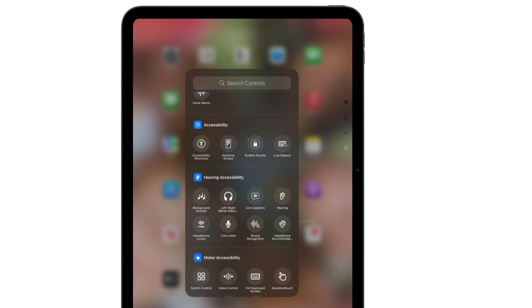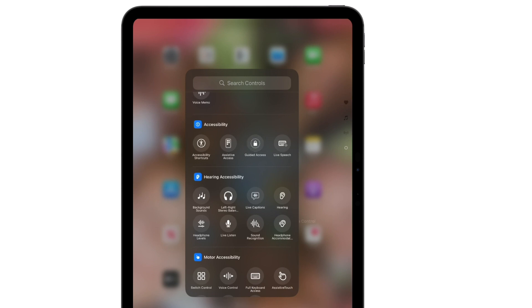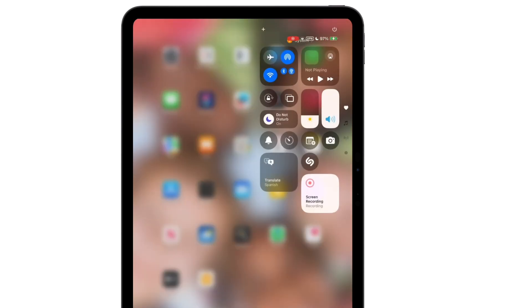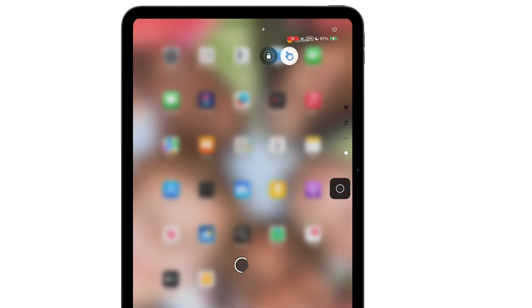First, I'll add guided access, which can lock students into a specific app so that they can focus on their work. Then I'll add assistive touch, which easily toggles on and off my assistive touch menu.